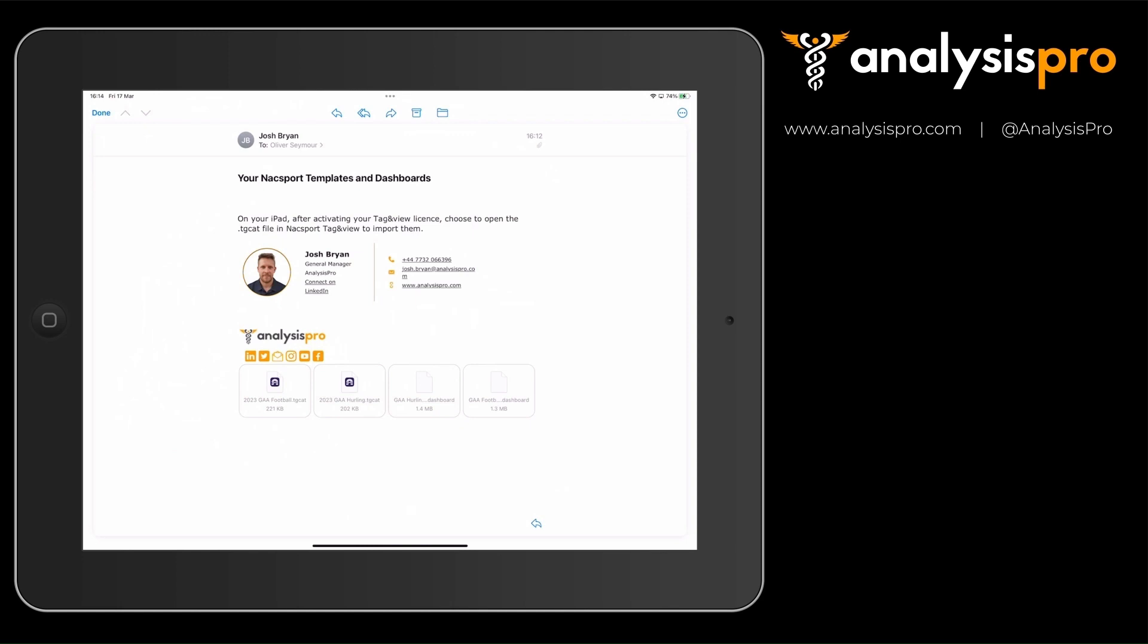Once your Tag & View license is activated, you then need to put the template files onto the iPad.